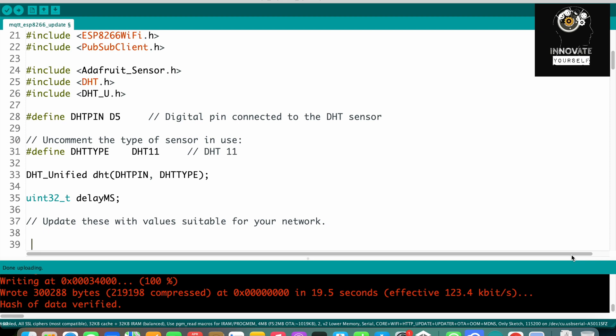This code is from the last video where we saw how to control LEDs using NodeMCU and how to read values from the DHT11 sensor. We are going to continue from there. If you haven't watched that video, the link is in the description and also at the top of this video.